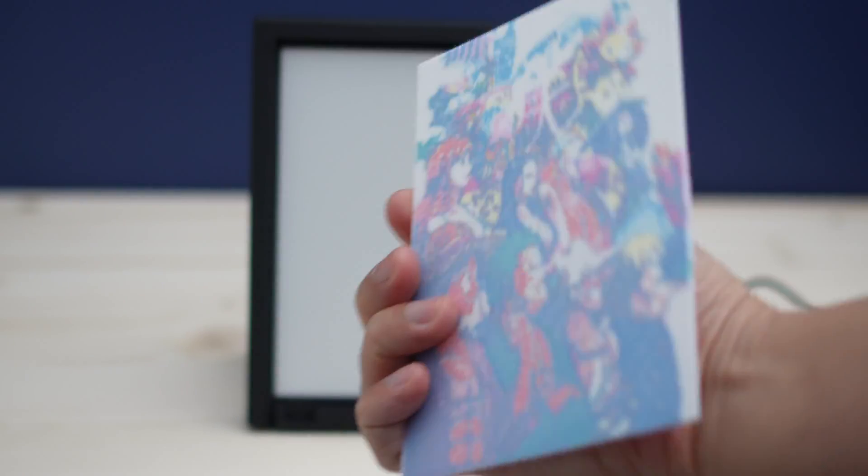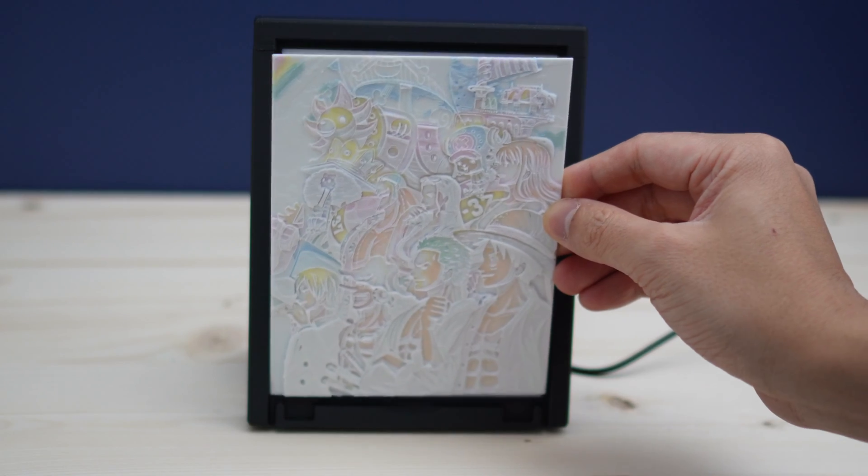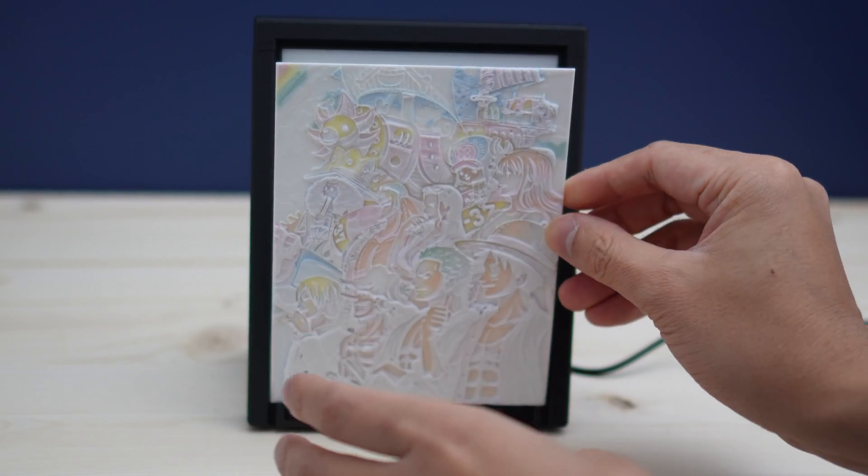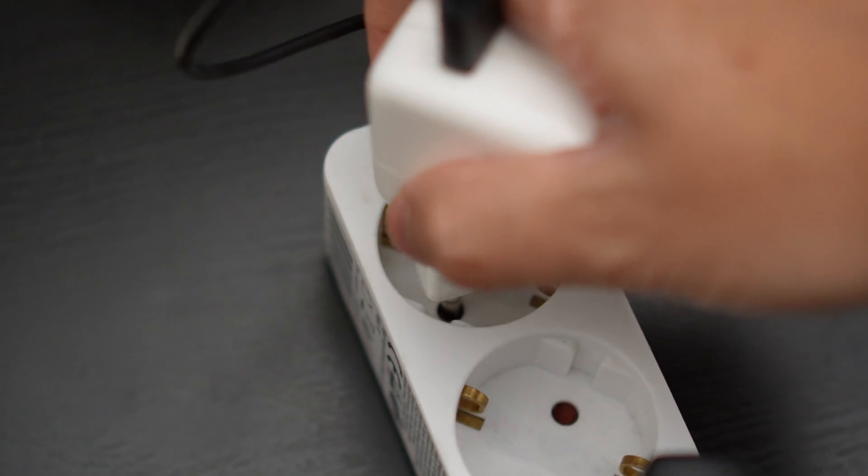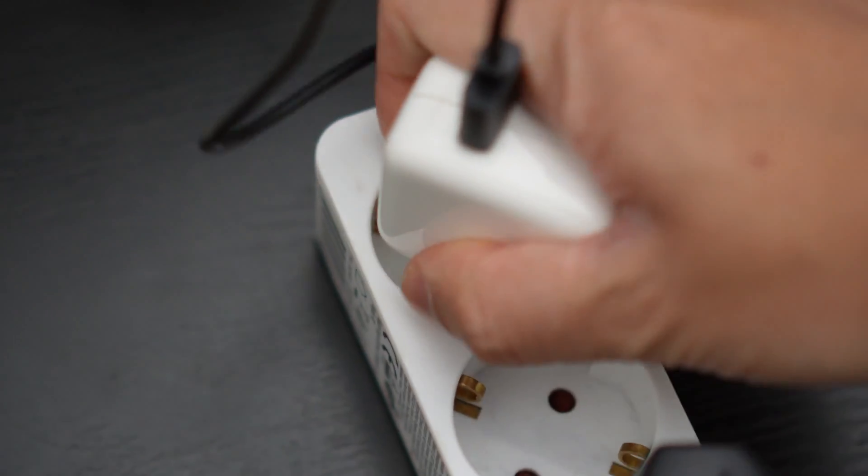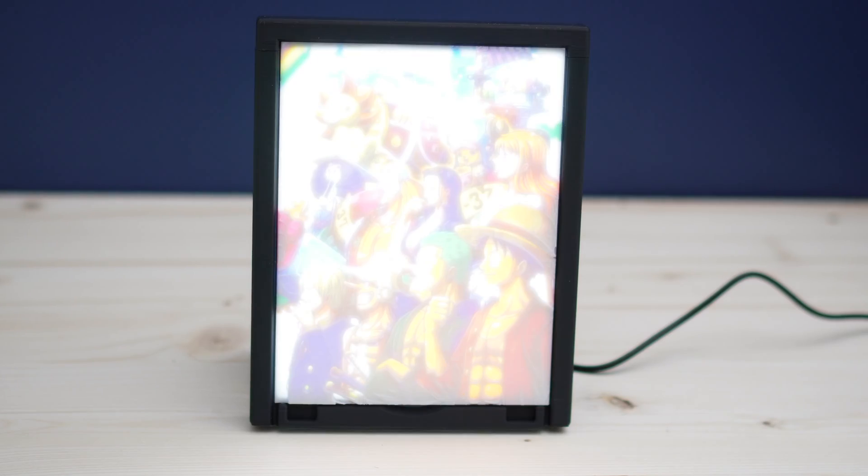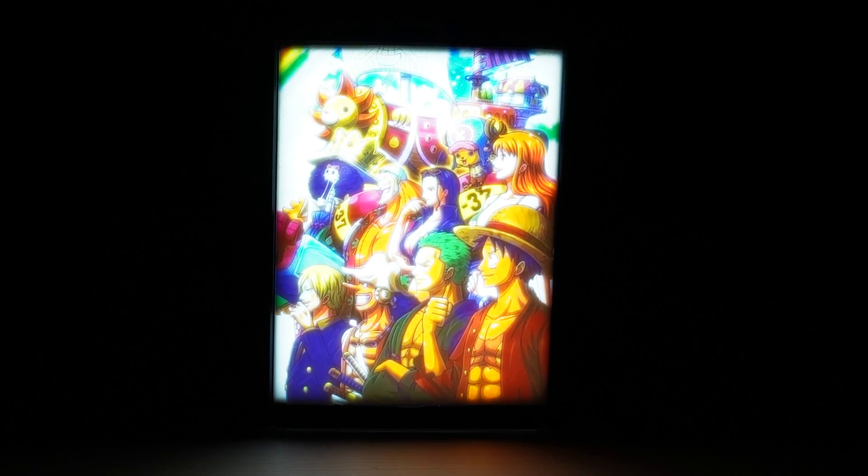Now's the moment that you're waiting for. Let's insert this picture in the frame and plug this in. So what do you think?